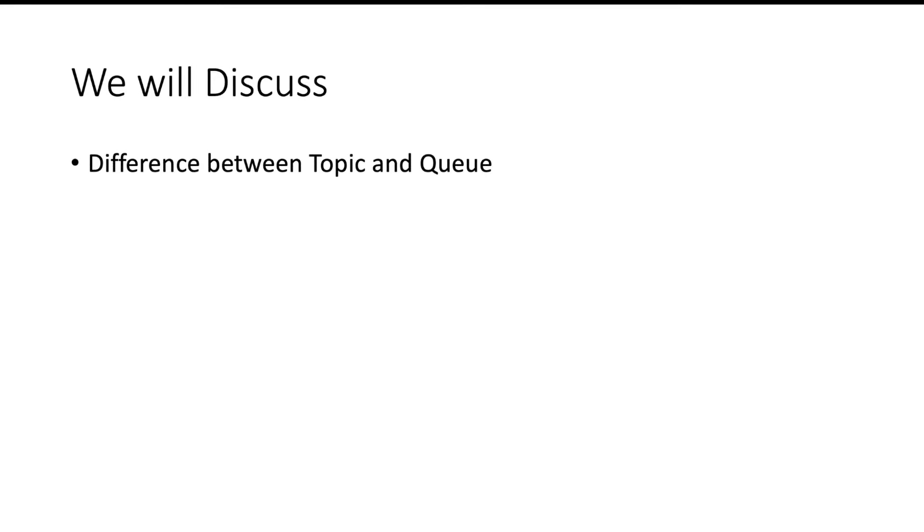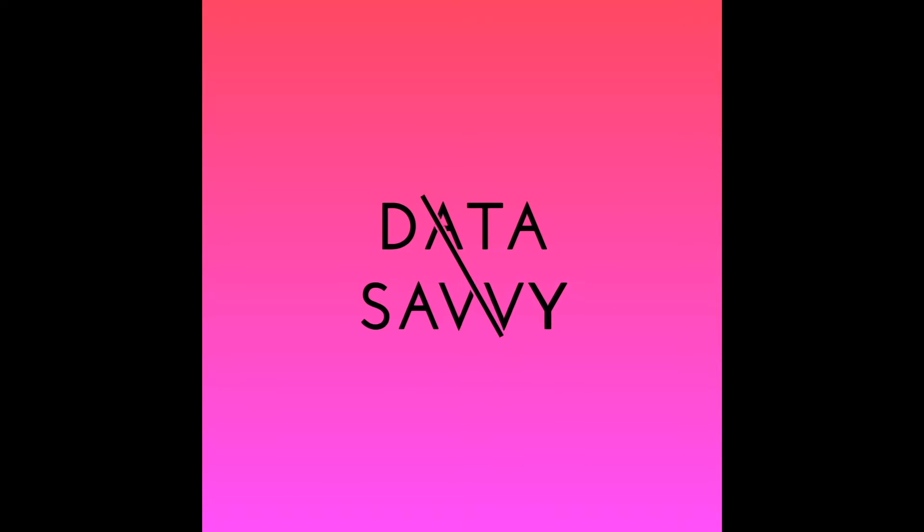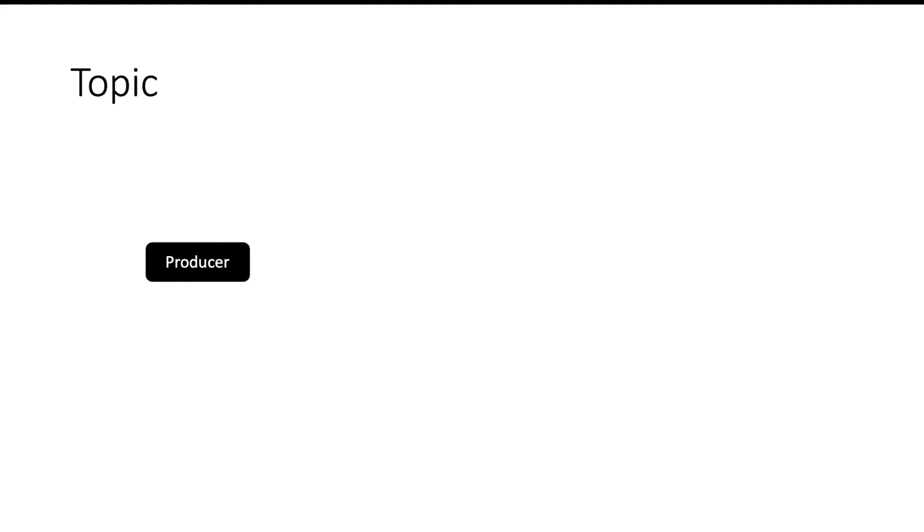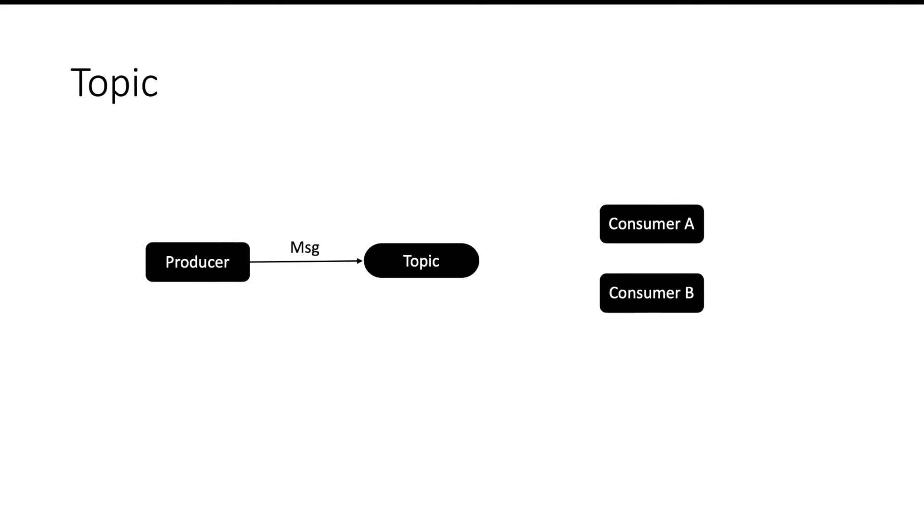Hello and welcome. In this video we are going to talk about the difference between topic and queue. Let's start by understanding what happens in the case of topic. You have a producer and you have a topic. You send a message to a topic. You have multiple consumers who are subscribed to the topic.